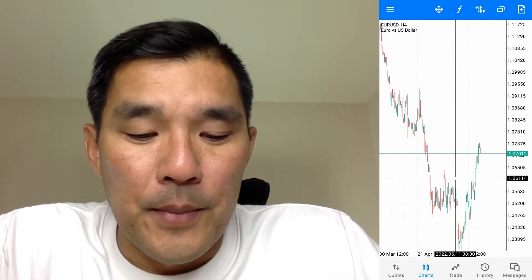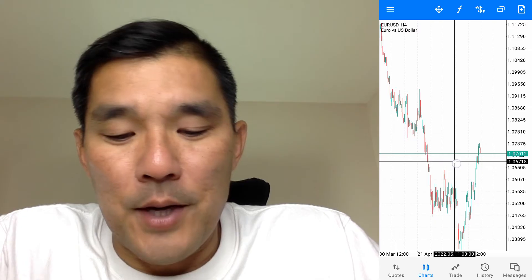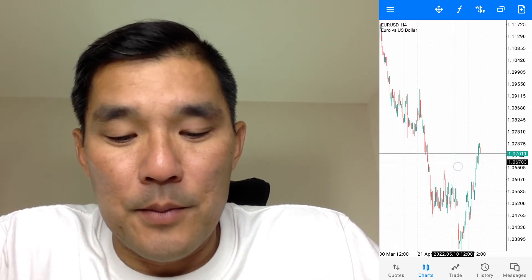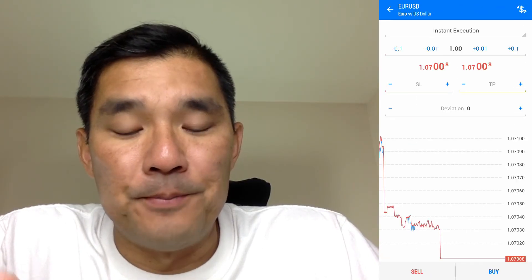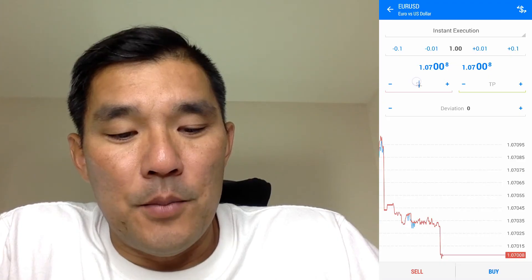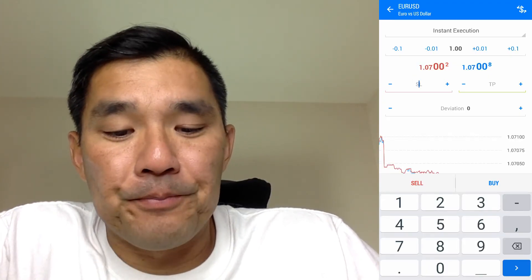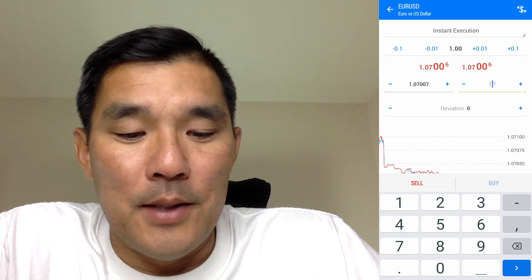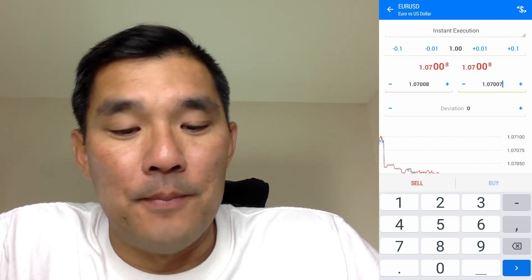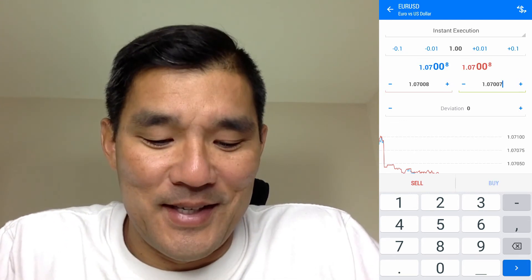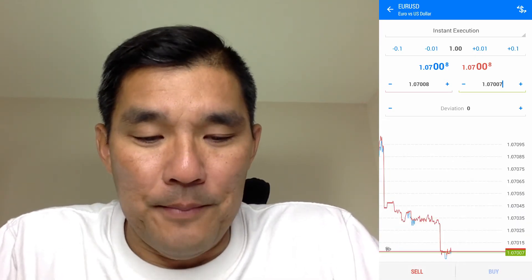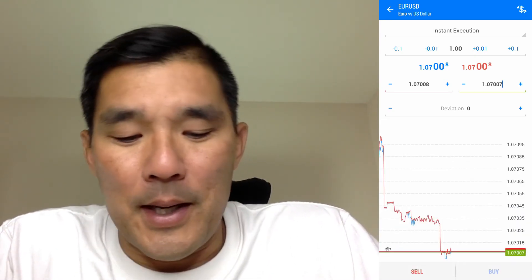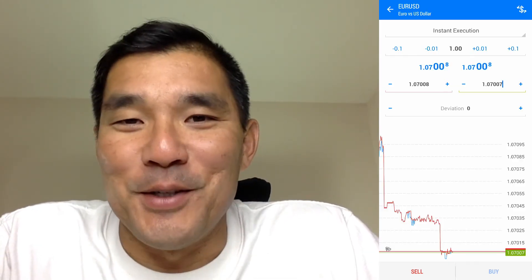For pending orders, drag the crosshair and write down the entry price, then go to the order entry screen by tapping the plus symbol. Enter the stop loss and take profit prices manually. You can hit the plus symbol to get a price close to the current price as a starting point, then hit buy or sell at the bottom to execute your order.